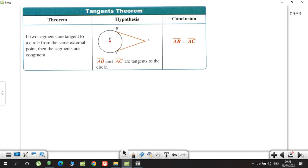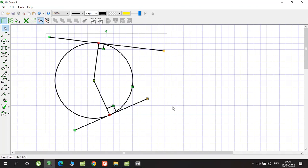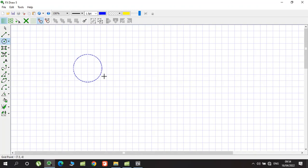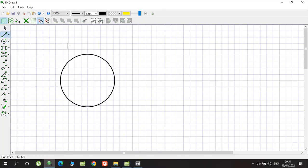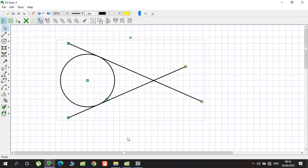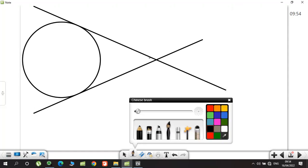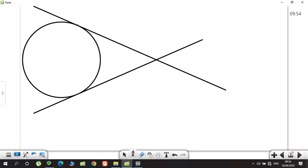That's the first two properties. Now, the second theorem of tangents. Let's draw another circle and draw two tangents from an external point. Let's say the tangent points are A and B, and the external intersection point is C.